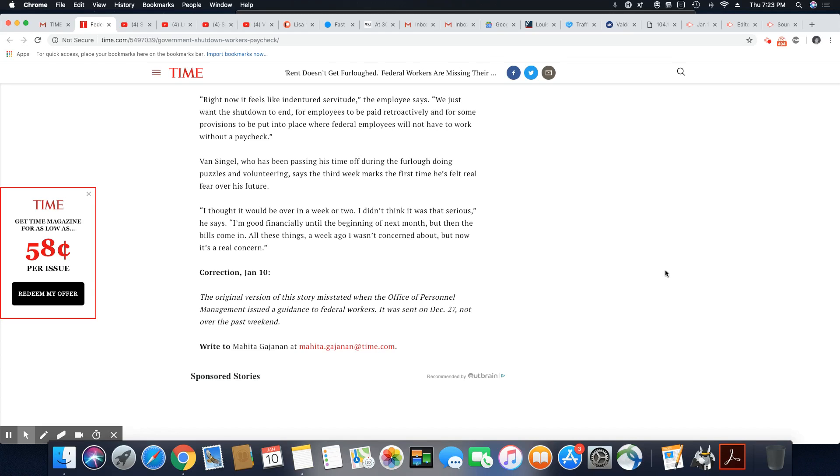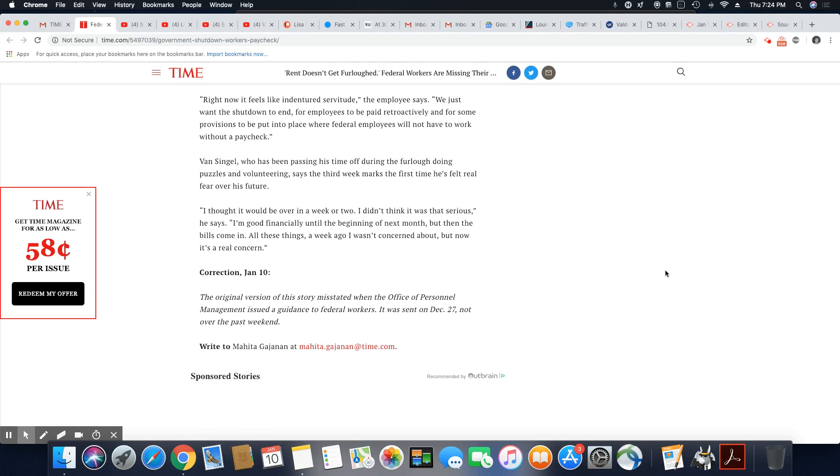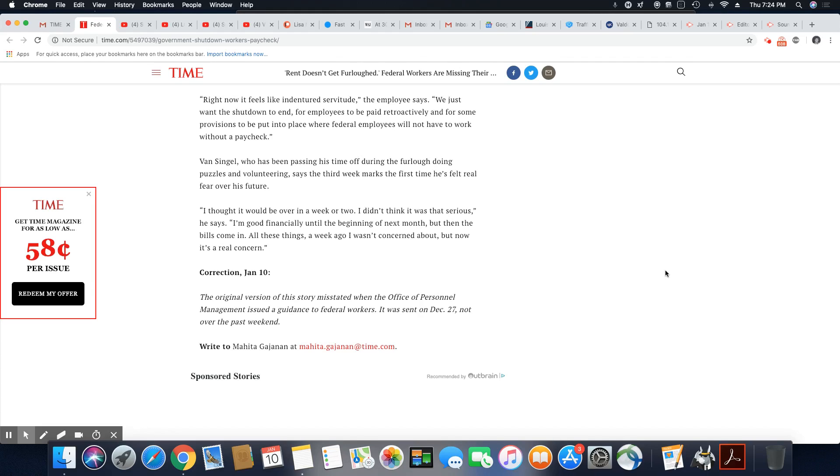Van Singel, who has been passing his time off during the furlough, doing puzzles and volunteering, says the third week marks the first time he felt real fear over his future. Well, forget the puzzles and the volunteering. Go out there and look for work. Start filling out applications. I thought it would be over in a week or two, but I didn't think it was that serious, he said. I'm good financially until the end of next month. But then the bills come in. All these things a week ago, I wasn't concerned about, but now it's a real concern.